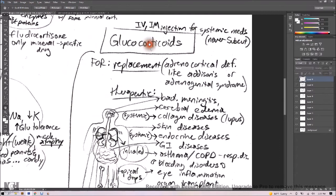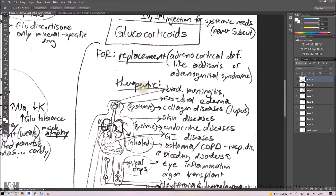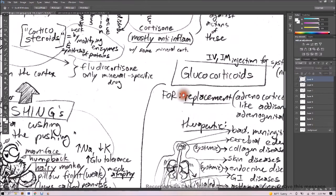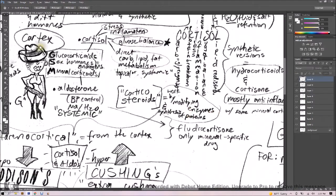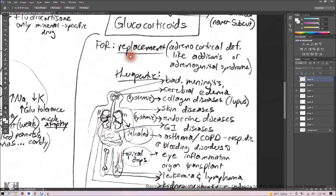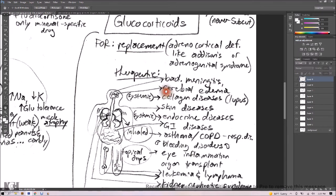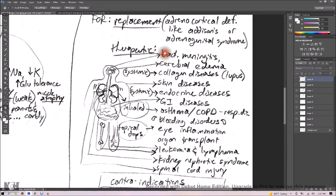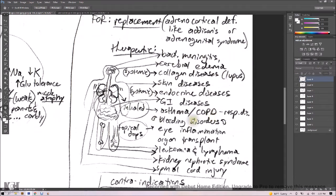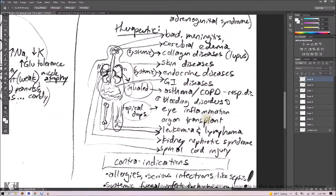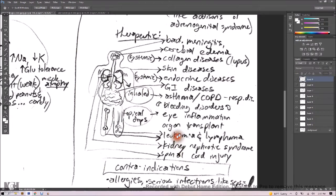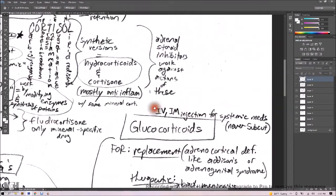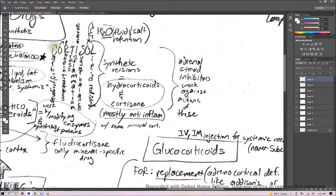For replacement or therapeutic needs. Replacing would be if they have adrenocortical deficiencies like Addison's disease or adrenogenital syndrome. That's what the S stands for, for Mrs. G. Sex hormones, those are androgens. If you're deficient, you've got adrenogenital syndrome. Now therapeutic, if you're not missing anything, you use it to treat all kinds of stuff in the body. Bacterial meningitis, cerebral edema, collagen diseases like lupus, skin diseases, endocrine diseases, GI diseases, asthma and COPD, respiratory diseases, bleeding disorders, eye inflammation, organ transplantation, leukemia and lymphoma, kidney nephrotic syndrome, or spinal cord injury. That's a whole lot of stuff happening all over the body.